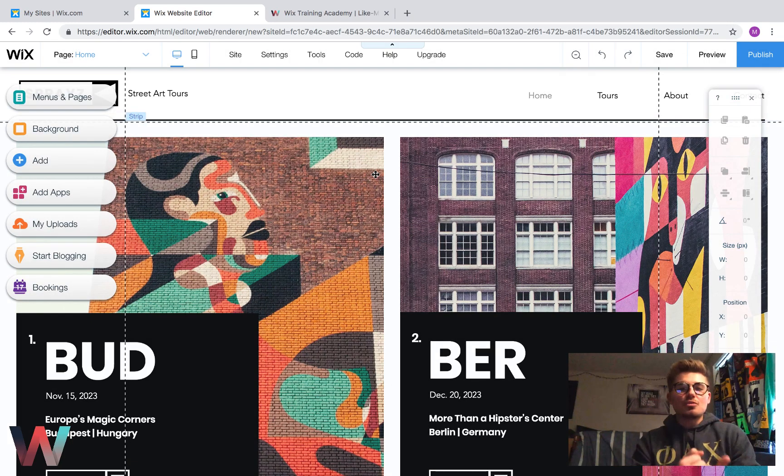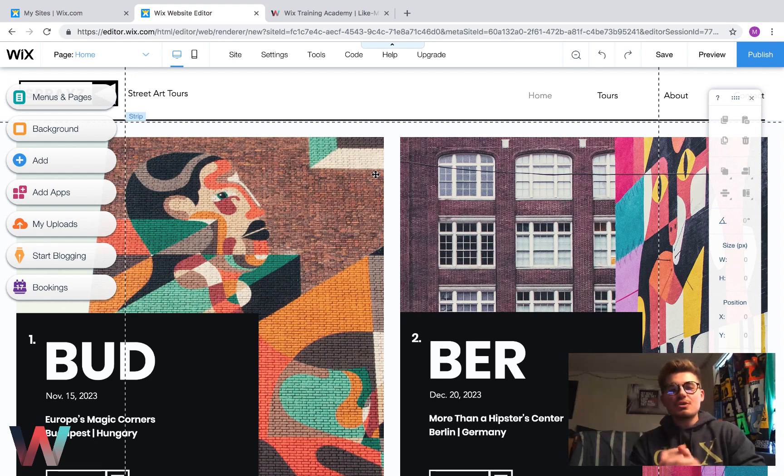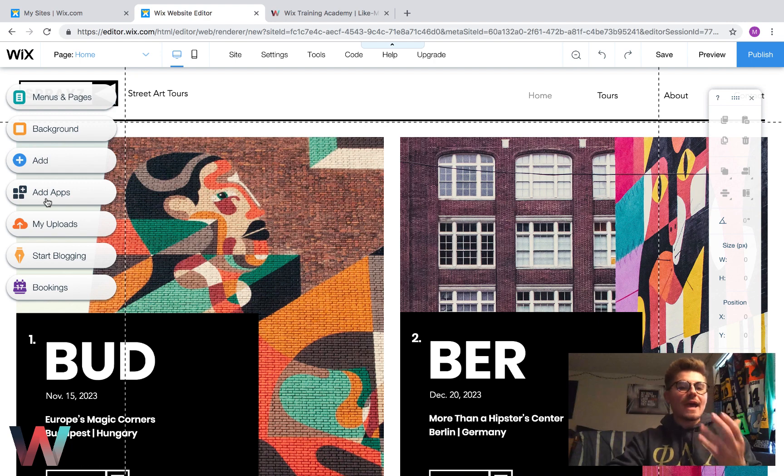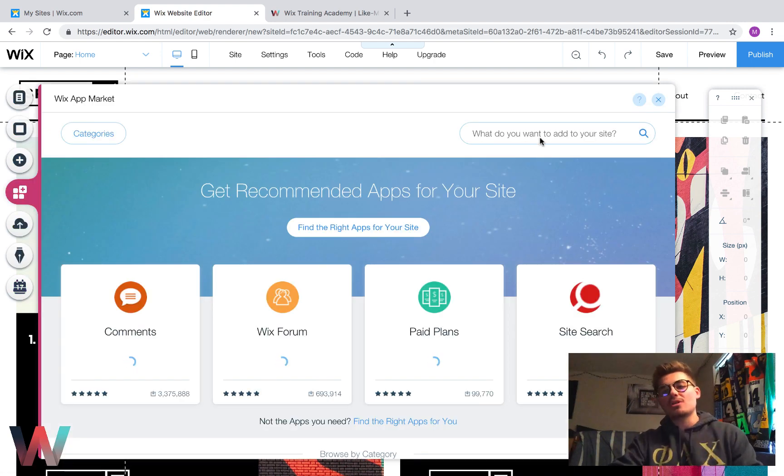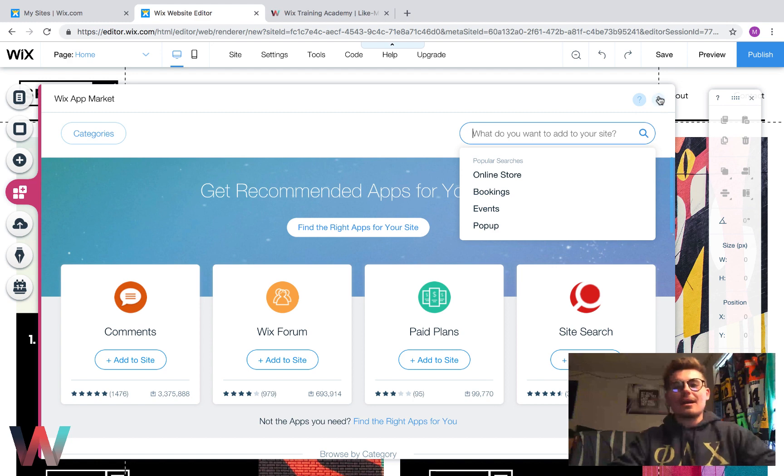I'm super happy to announce it and I'm going to explain to you how to go about adding it. So before, we had to go to add apps and type in multilingual. That is no longer a thing.